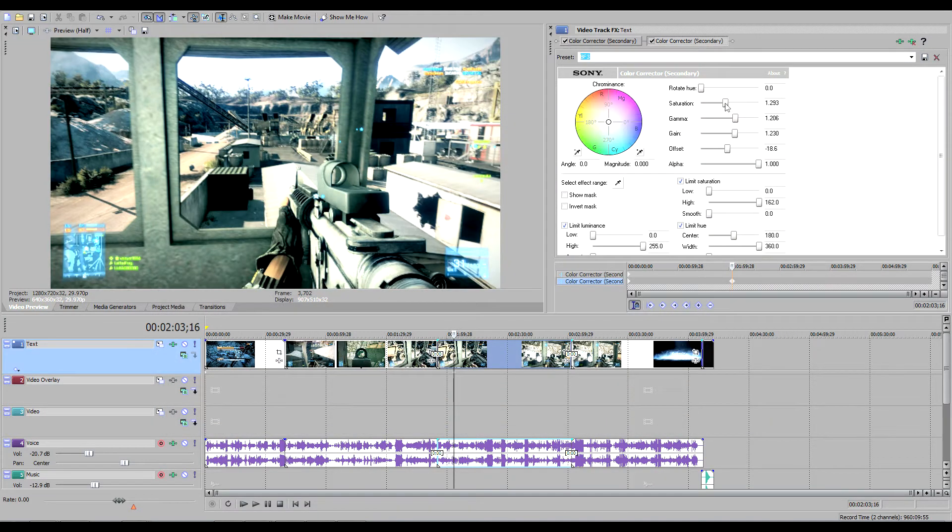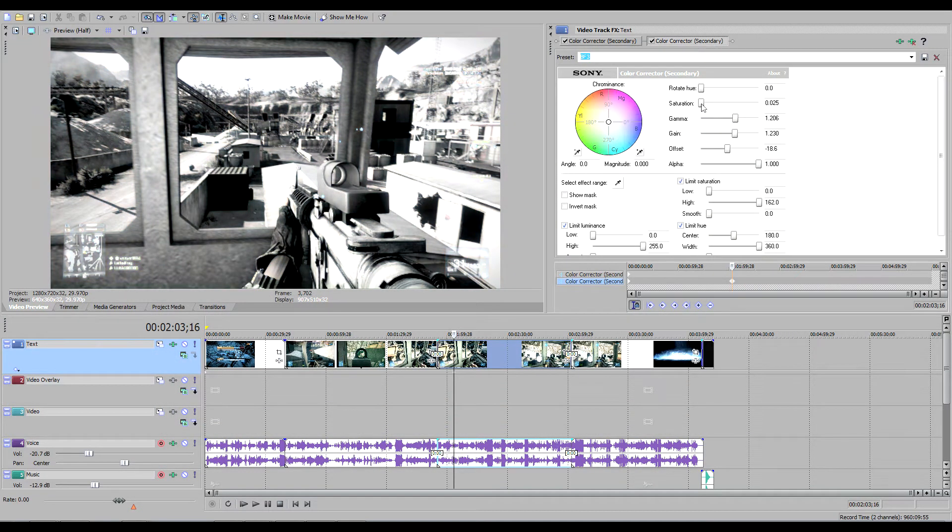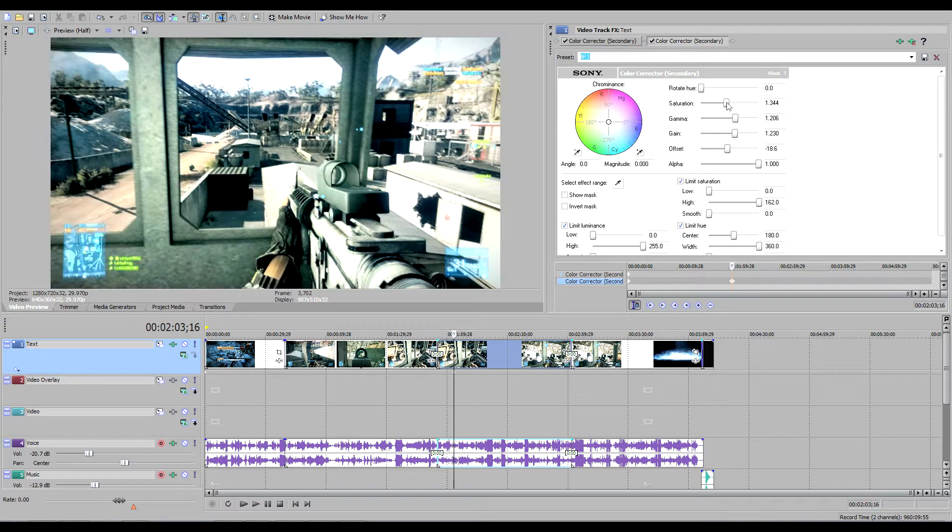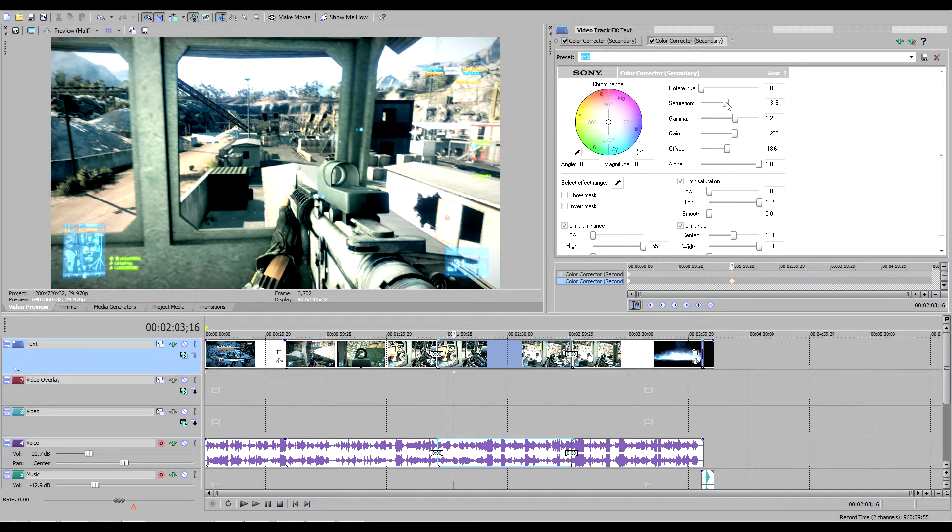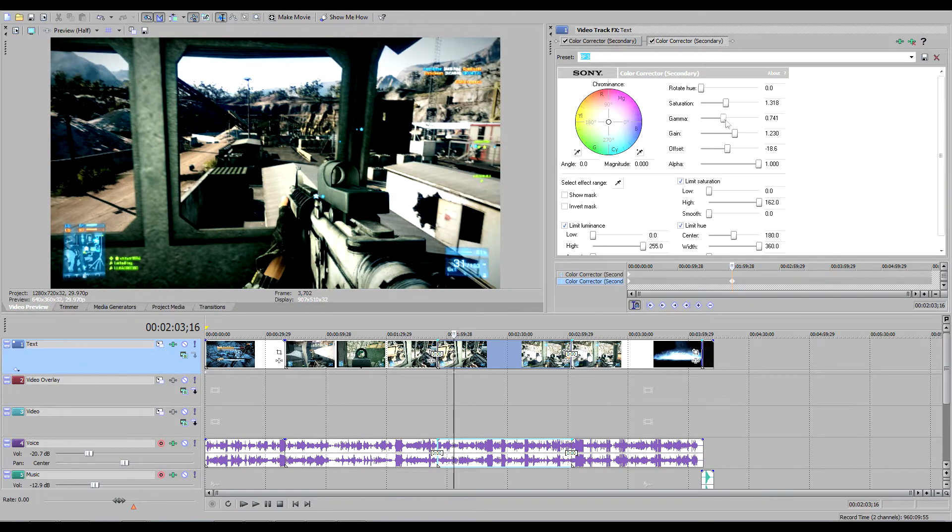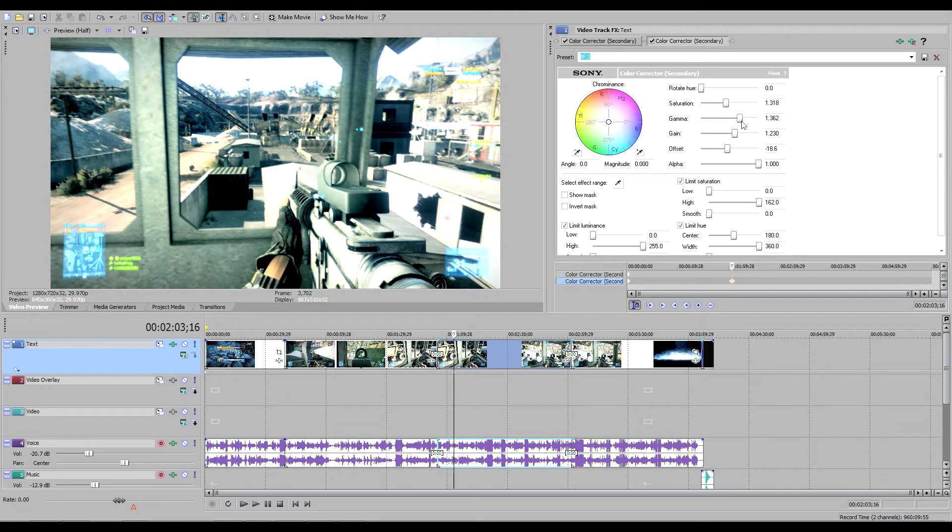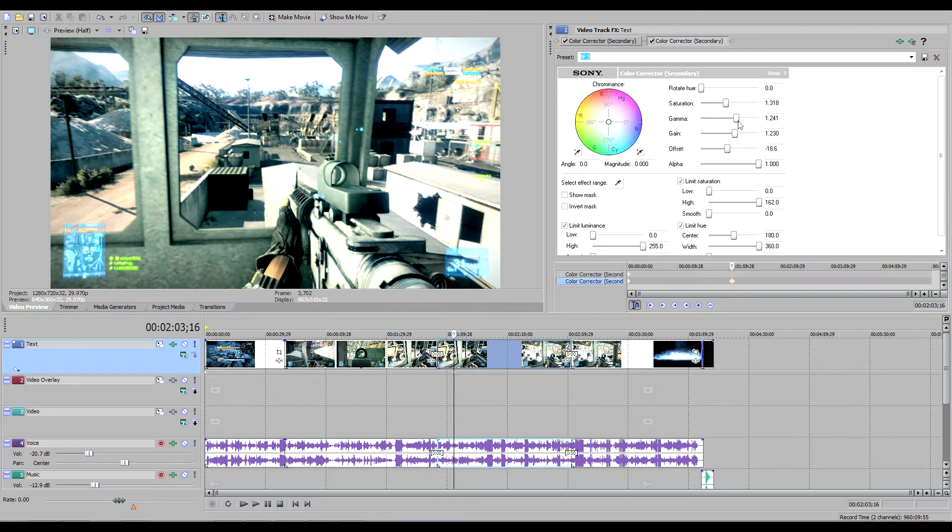Saturation, 1.293. This is the amount of color in your video. Gamma, 1.206. Gain, 1.230. Offset, negative 18.6. Alpha, 1.0.